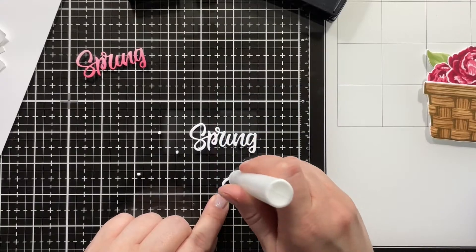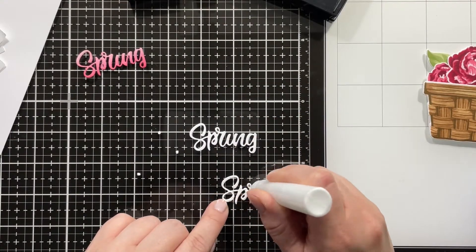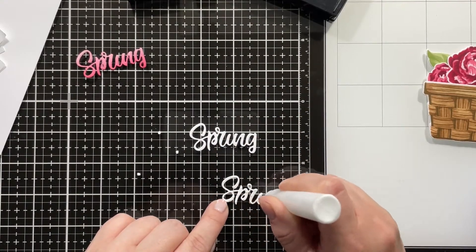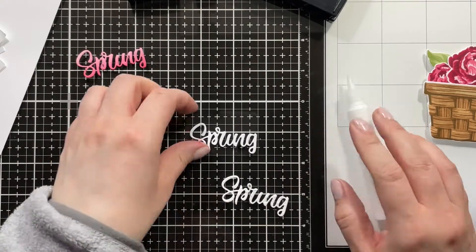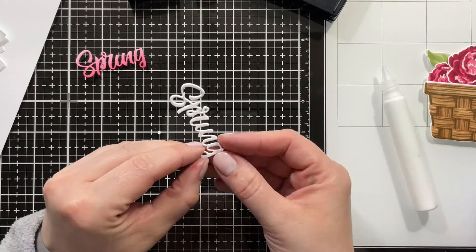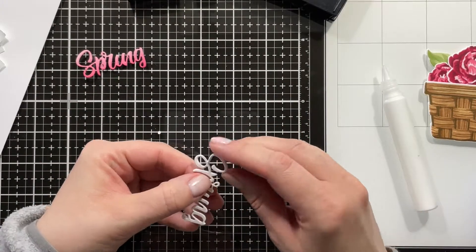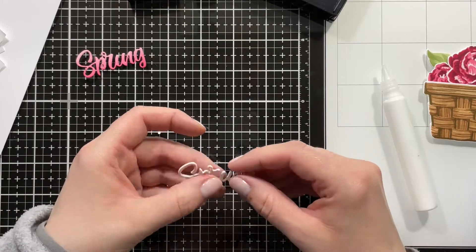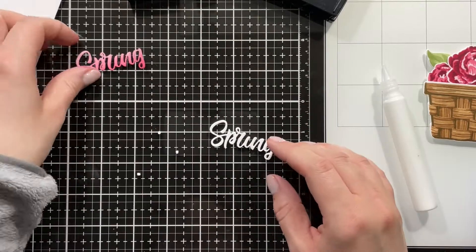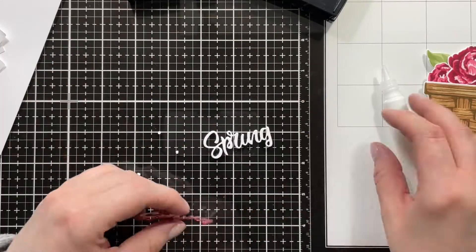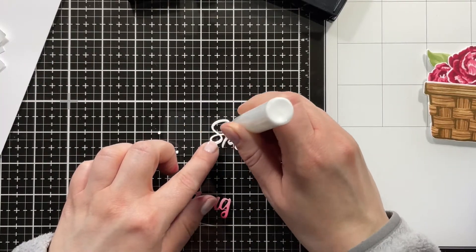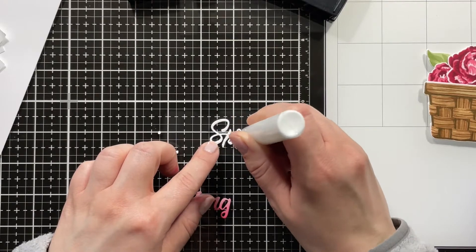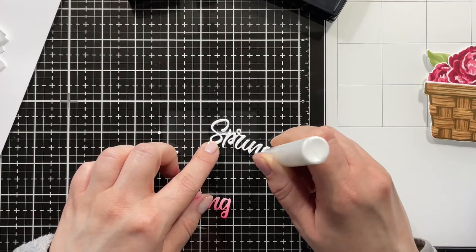Then I'm stamping the word 'happy' from the Captivating Camellias so that my sentiment will read 'happy spring,' and then I'm adding two die cuts out of white cardstock from the spring, and then my ink blended piece, just layering them with liquid glue so that the sentiment would have some dimension.